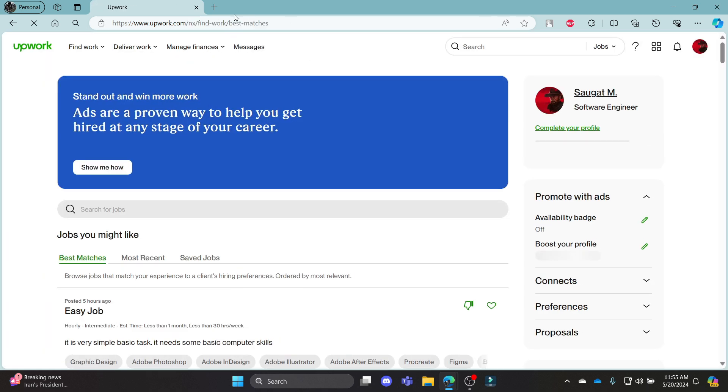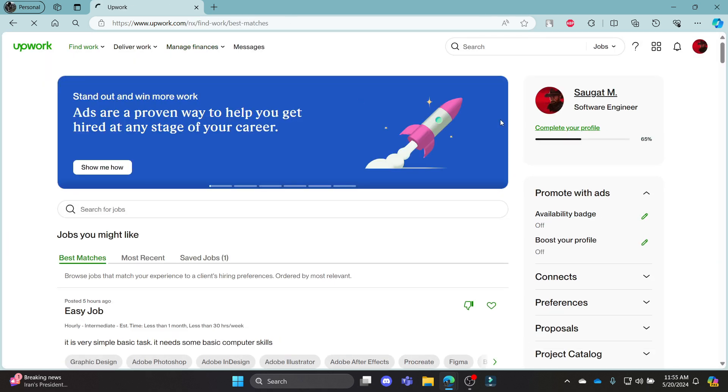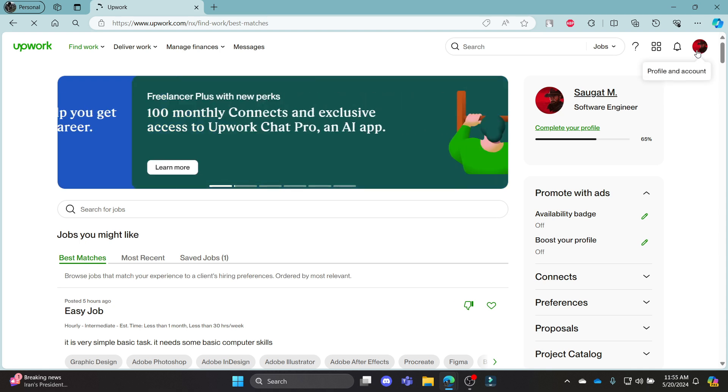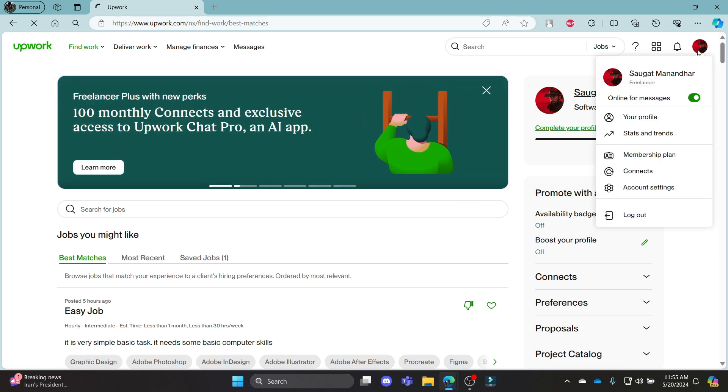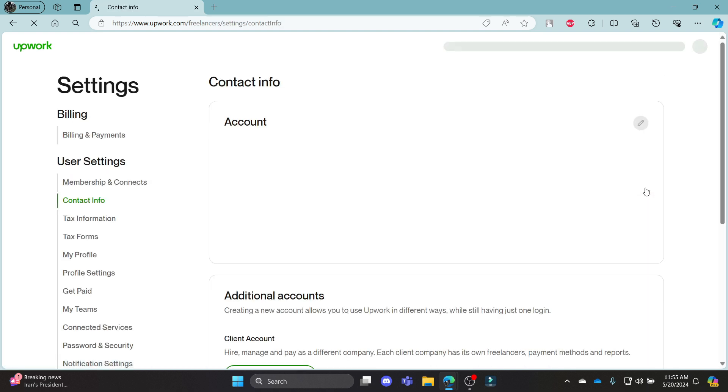After you open Upwork.com, make sure that you are logged in. The next step is to click on your profile, which is on the top right-hand side, and click on account settings.